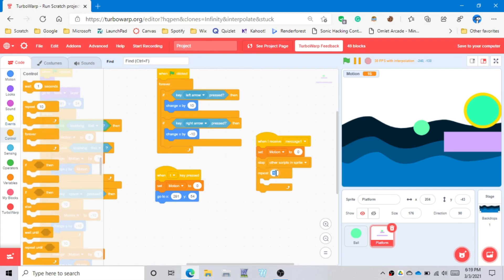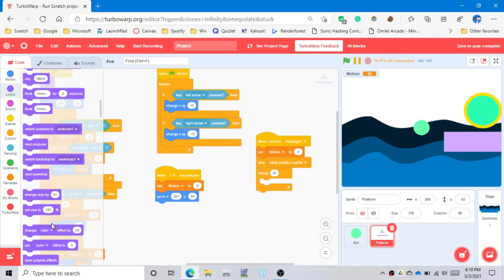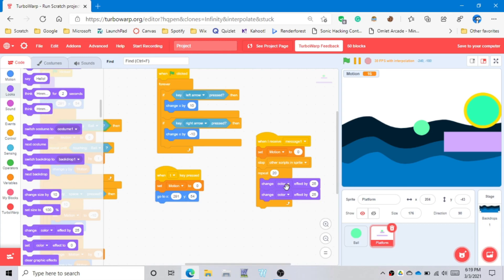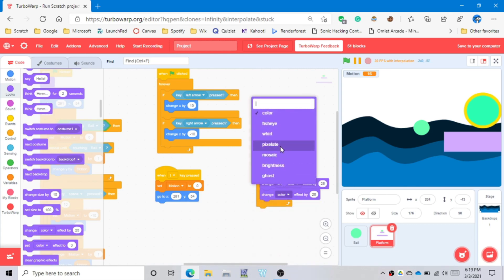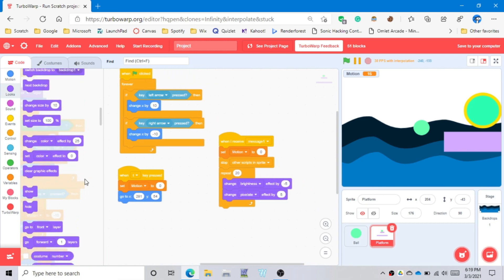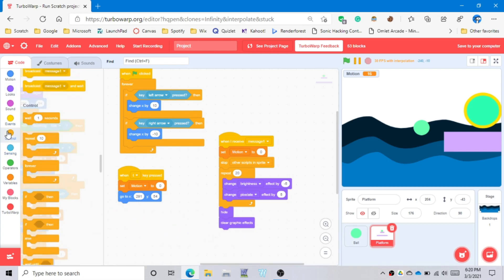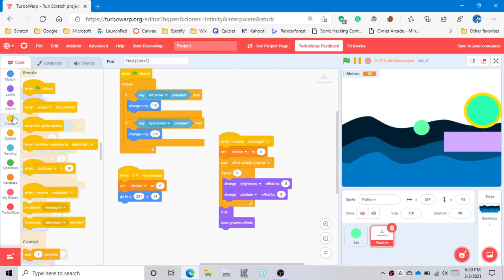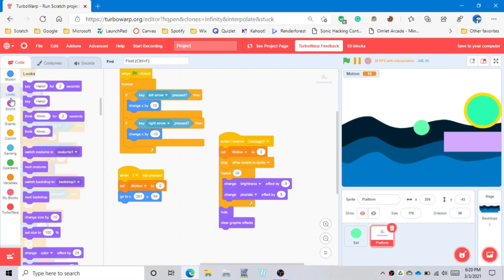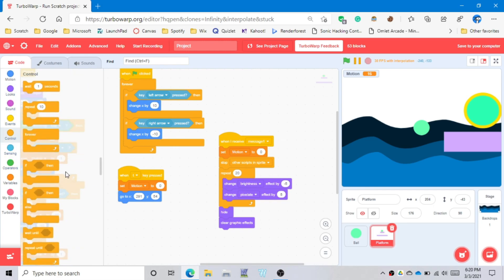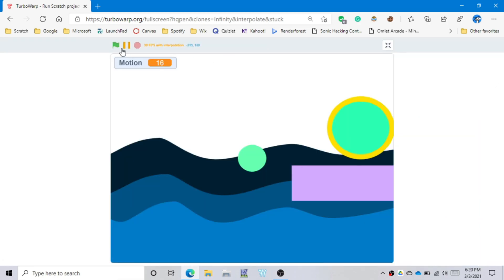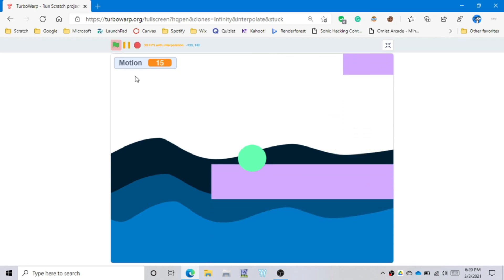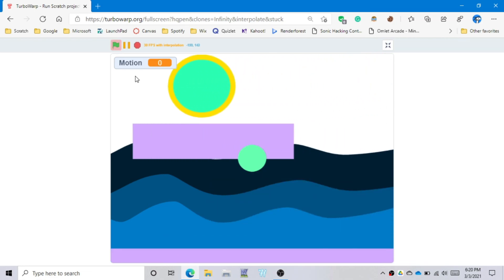Repeat times and brightness and pixelate. Set the brightness to negative five. Clear graphics. And then now we can put stop all. So that's how you stop the entire program. Let's test it out. And that's how you platform guys.